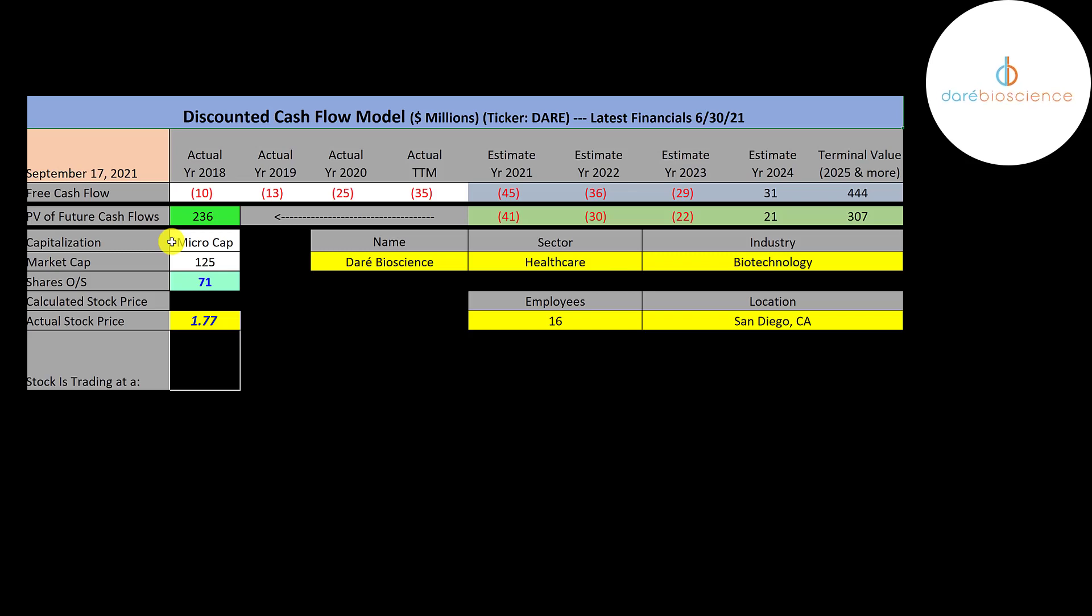Let's get started with the model. This is a micro cap company, $125 million market cap. They're trading at $177 a share and they have 71 million shares outstanding.